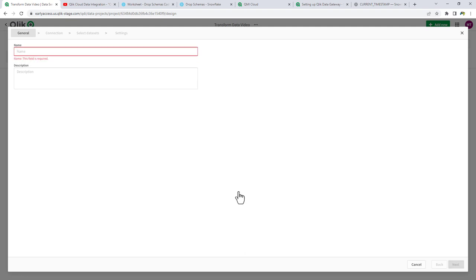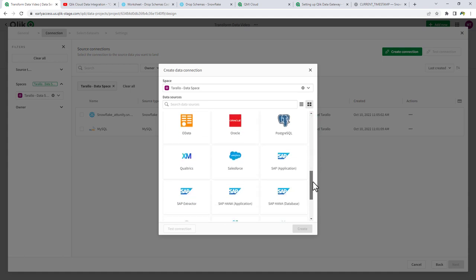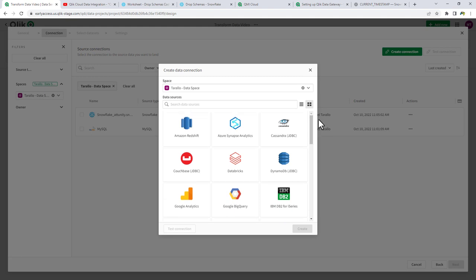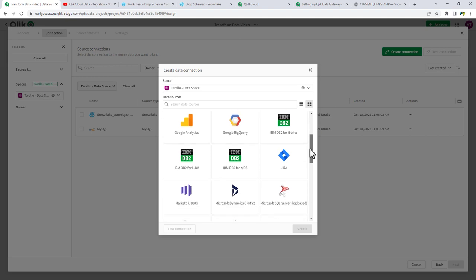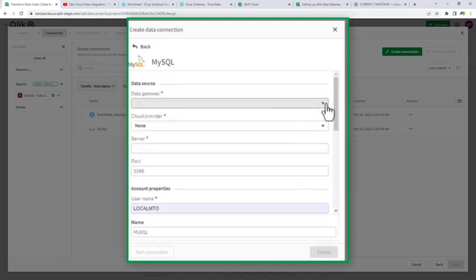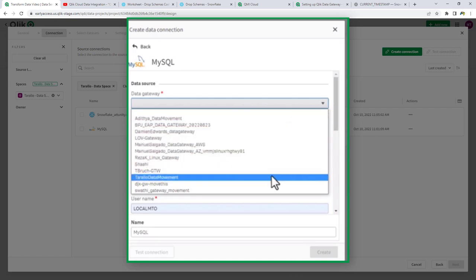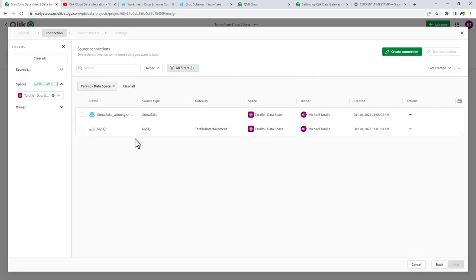We'll call this onboard asset Inventory and Stores. Then we choose our data connection. It's important to understand that not every source supports change data capture — mostly on-premise relational databases do. I created a Data Movement Gateway connection to MySQL in the last video, so we're going to use that. I did want to show the other connections available, but now we have that connection ready and we're going to click Next.